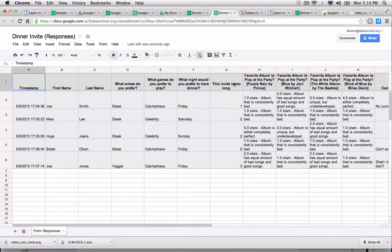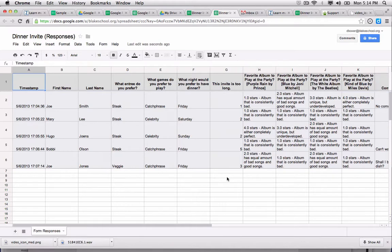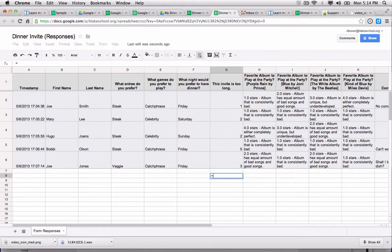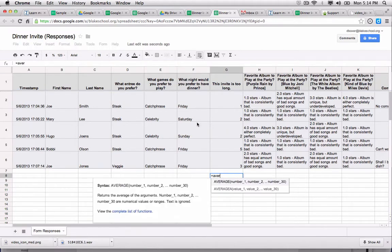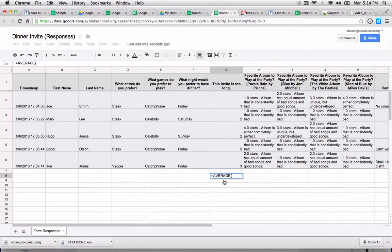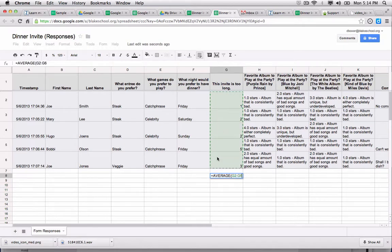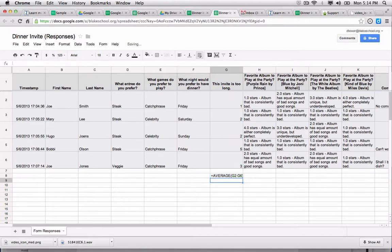Such as in column G, I notice that there's my scale question about how the invite is too long. Maybe I want to get a sense of what the average response is. So just like I would normally in a spreadsheet, I would click into the cell, hit the equals field, start typing 'average,' it will auto-populate the different kinds of averages it can compute. And then I'm going to select the cells that I want to compute the average on and hit return.